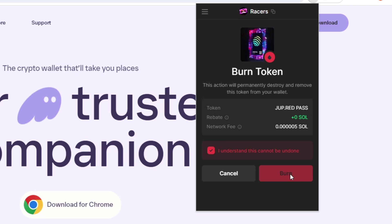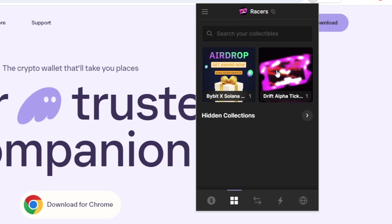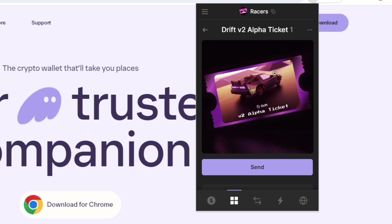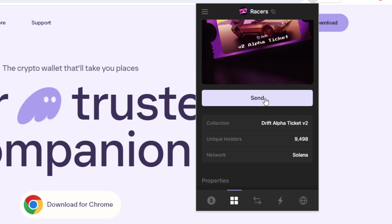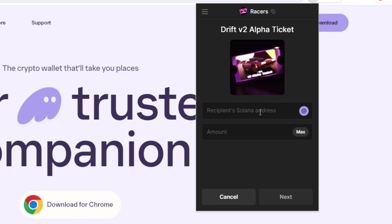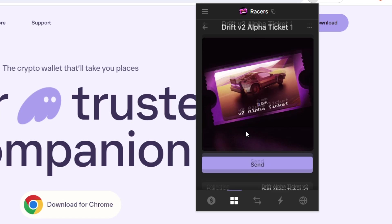But you can press burn and it will remove it from your wallet. So when you click on these NFTs, sometimes they'll have animations which are pretty cool. And if you press send here and then paste in a Solana address, you can move it to a different wallet or to someone else.